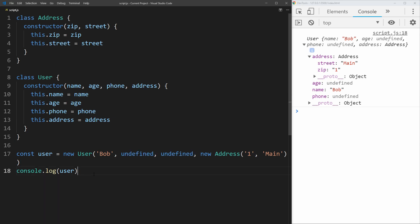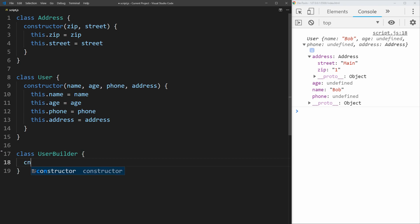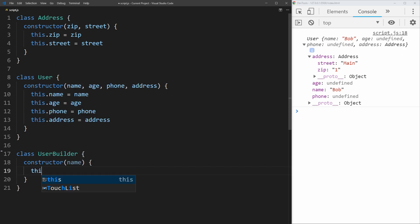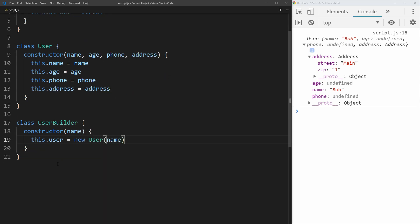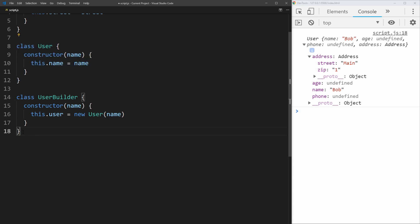Let's remove the existing user creation and create another class called UserBuilder. This UserBuilder is going to take all of the required parameters to create a user — in our case, just the name. So we have a constructor that takes a name, and it sets this.user equal to a new User, passing in the name parameter. We're only ever going to create users through this builder, so we can remove the extra optional parameters from the User constructor.